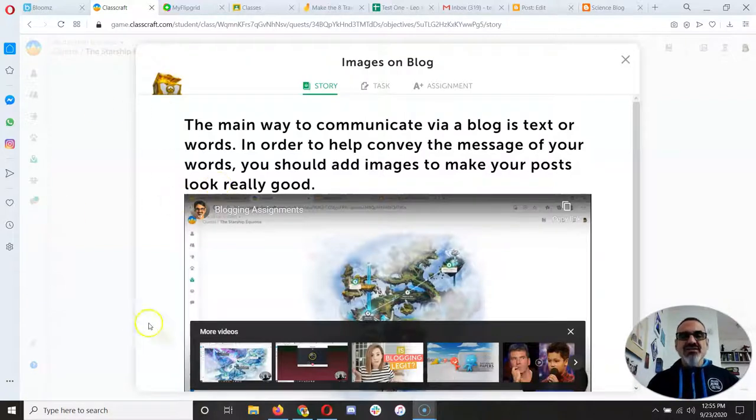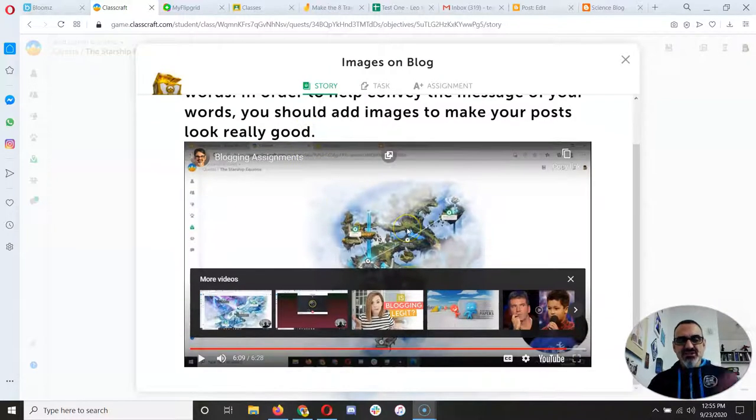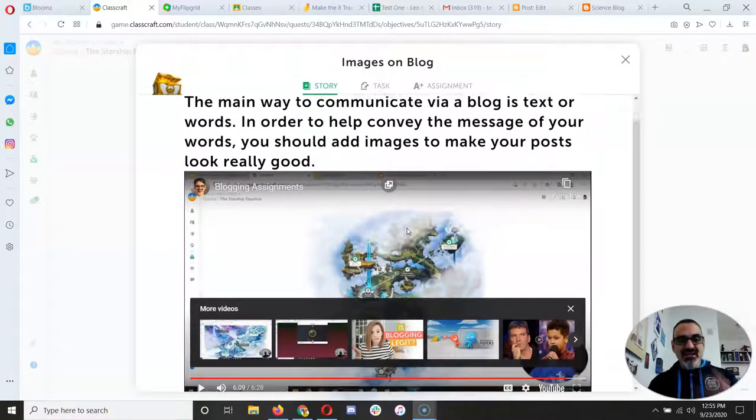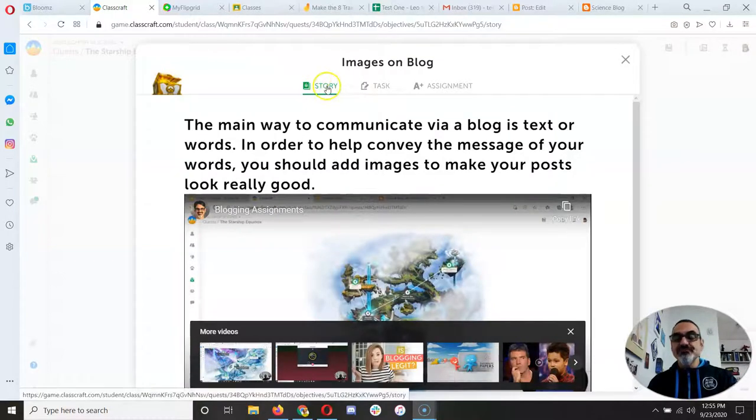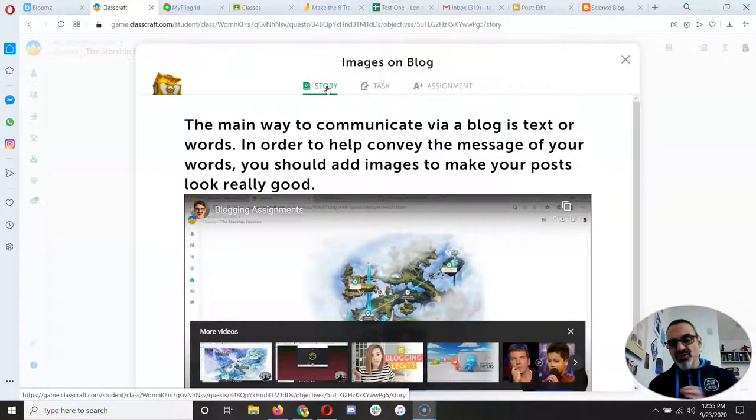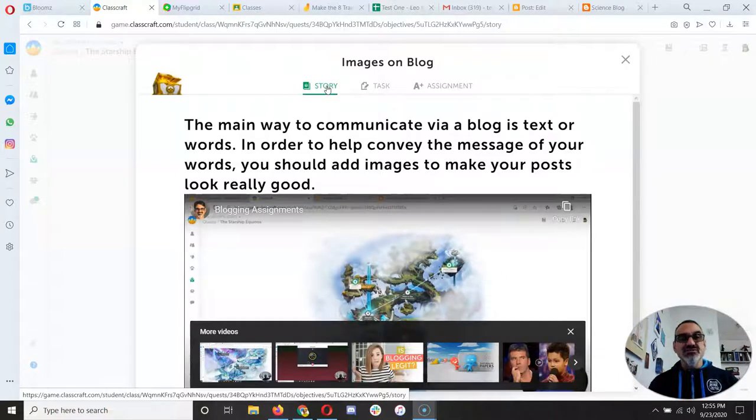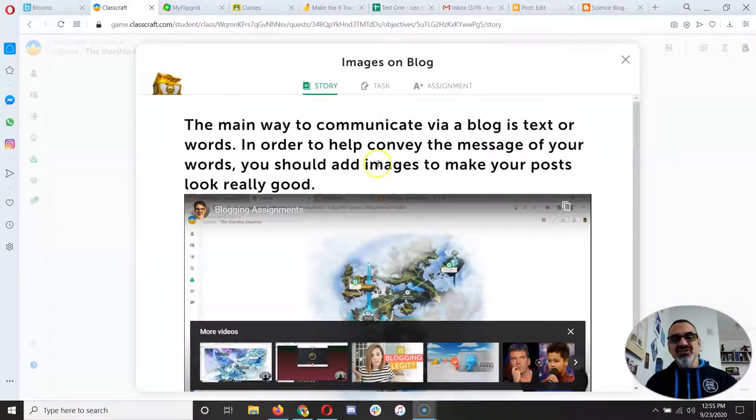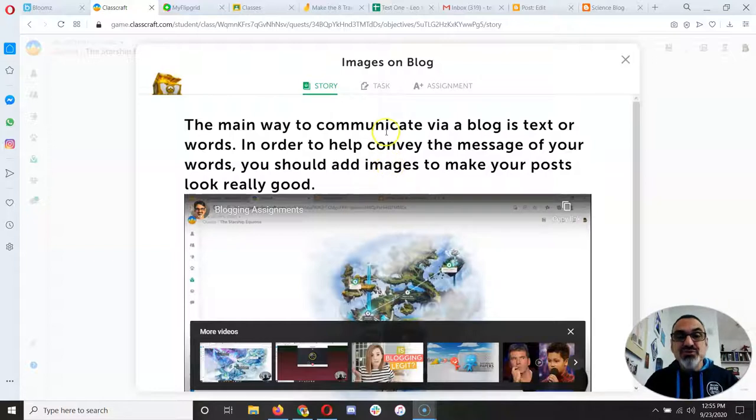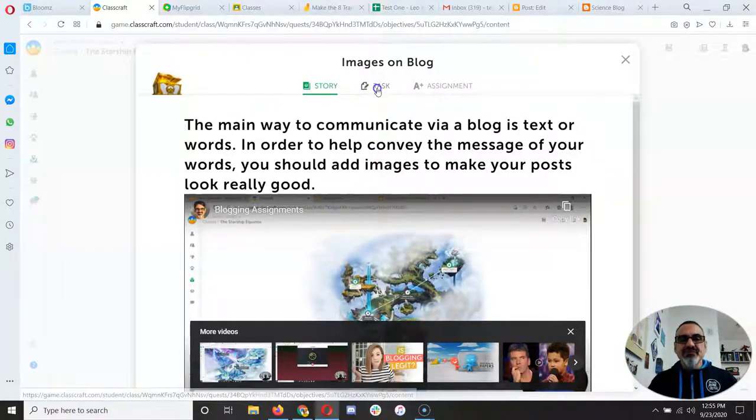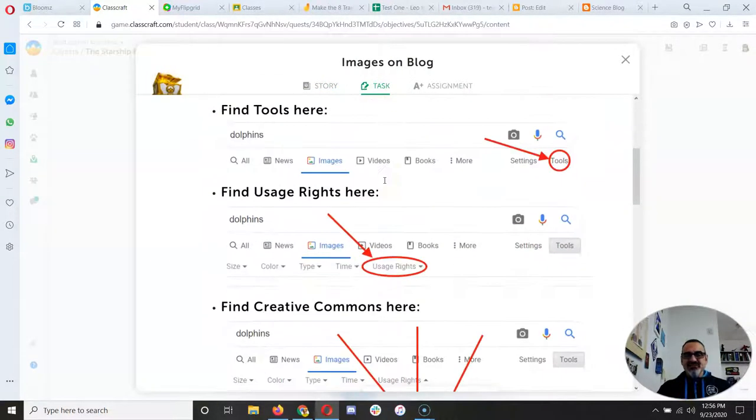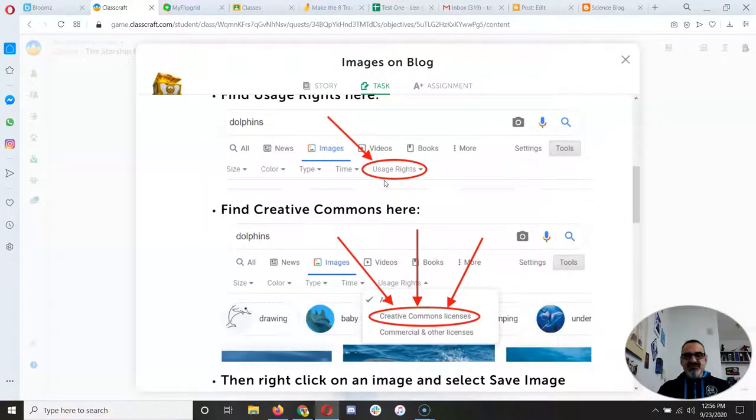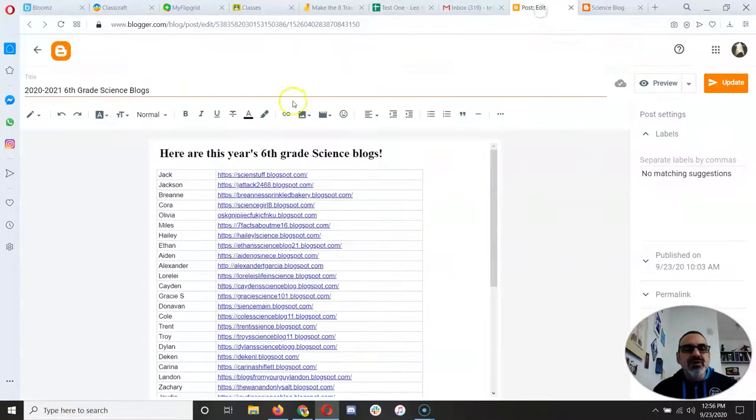So I've got the images on blog assignment, and if you watch this video right here on the story, it'll help you make sure you're finishing it correctly. Because people who don't finish it correctly, I can tell you didn't watch the video because it told you how to do it right. But then we go to task, and you follow these steps. Let me just make sure you do it correctly.